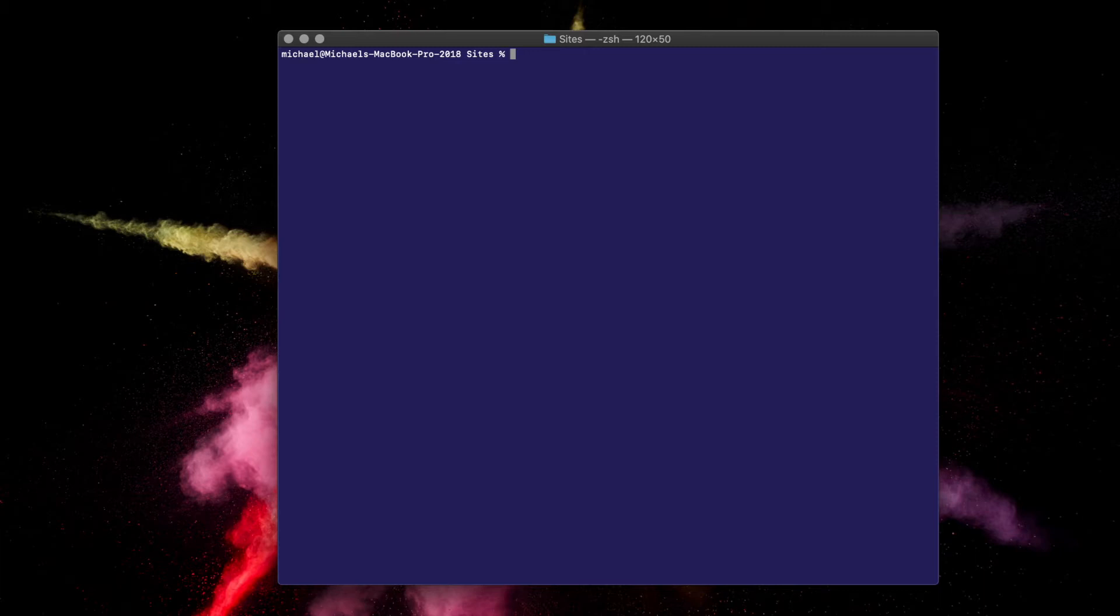Fire up your terminal and navigate to the directory where you want to create your project. I'm setting mine up in the sites directory. Then type npx frontity create, followed by the name of your project. For this example, I'm going to call mine MyApp.